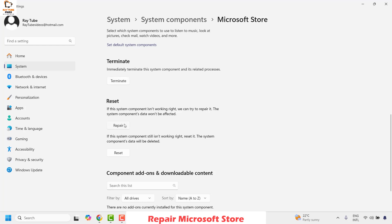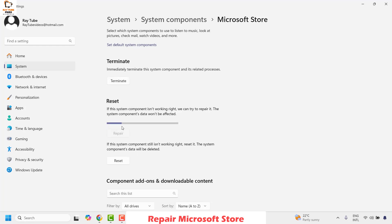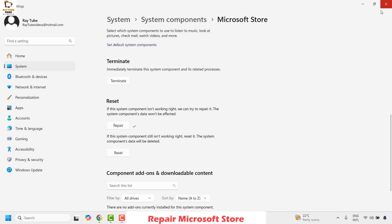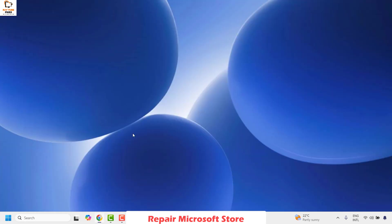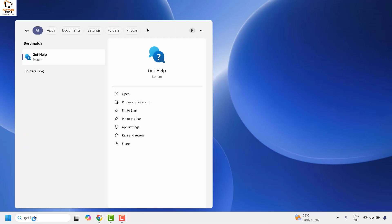Once you click on Terminate, go ahead and click on Repair. This will try to repair the Microsoft Store component on your computer. Once the repair is complete, close this window and then try to open the Get Help app and check if you are able to open it. If it works, you don't have to try the next step.